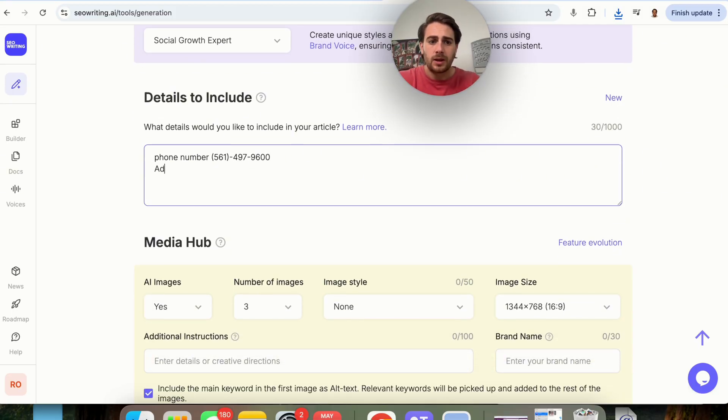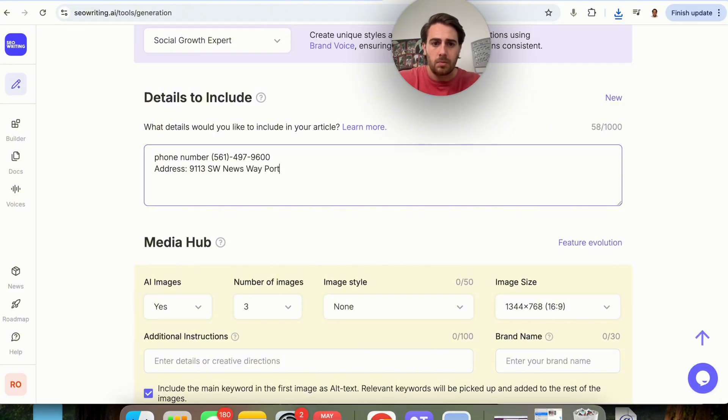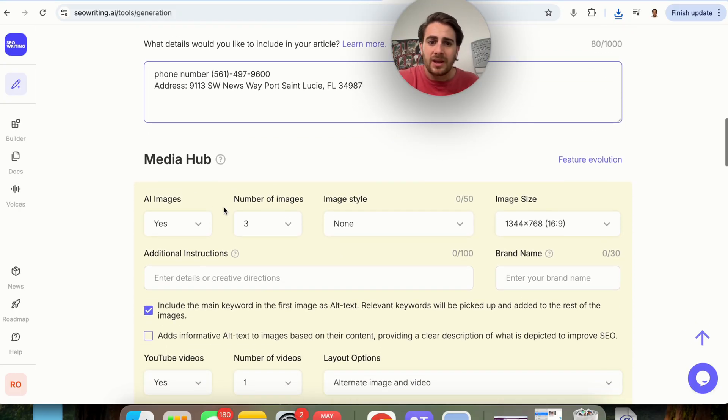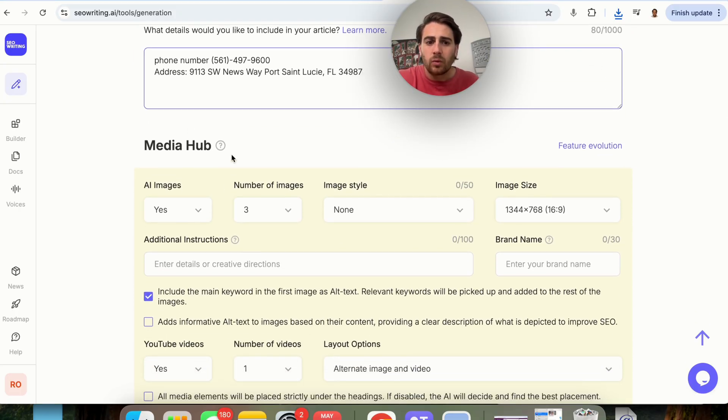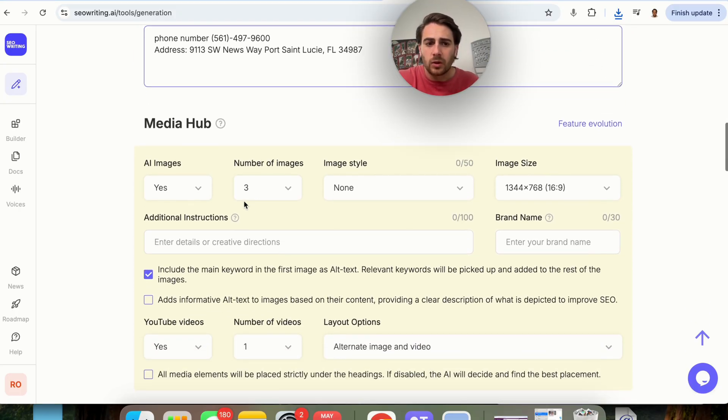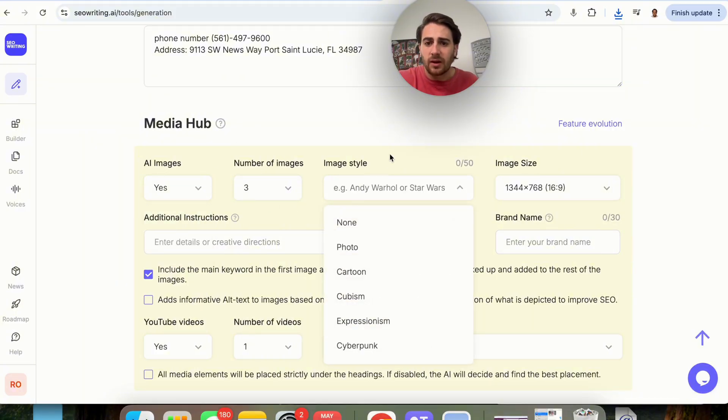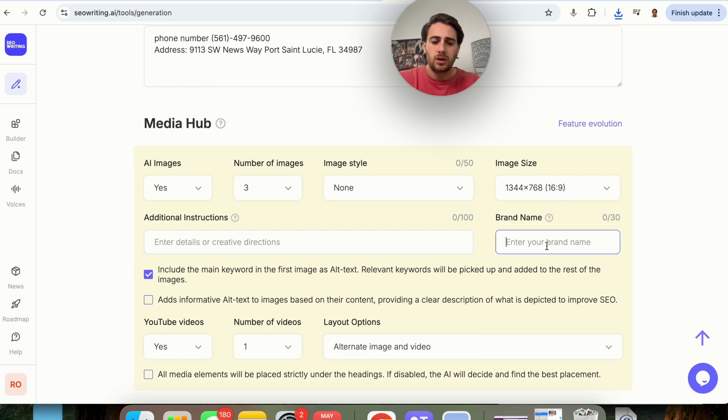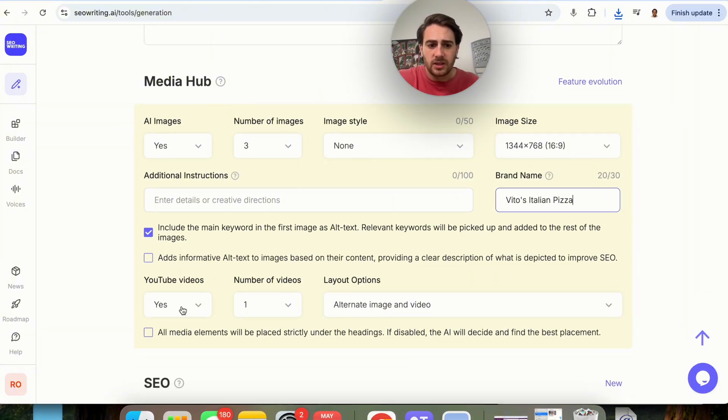We can put address in here. I'm just going to put some random addresses. We're going to put Newsway, Port St. Lucie, Florida. We're going to put 349-87. In terms of Media Hub, we will be able to adjust all this, right? So do we want AI images? Yes. How many images? What style of images do we want? The image size, different brand names. So we can put Vito's Italian pizza, and then we could check all these different things here.